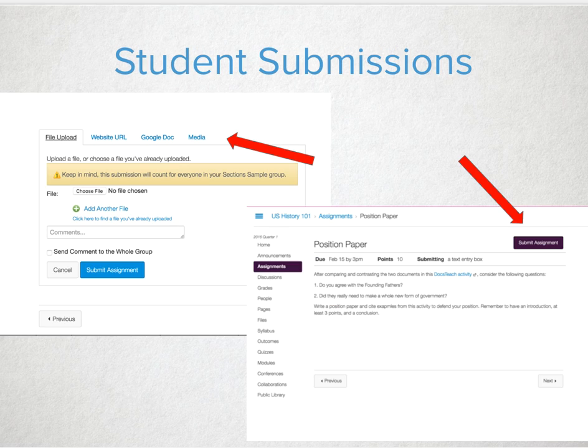Once students select their assessment to submit, they'll possibly have numerous options for how they would like to submit. If they access the assessment via assignments, there will be a submit assignment button. If they access it via their to-do list, it will immediately take them to the submission option. Depending on what the teacher sets up for the submission options, a student will see their options.